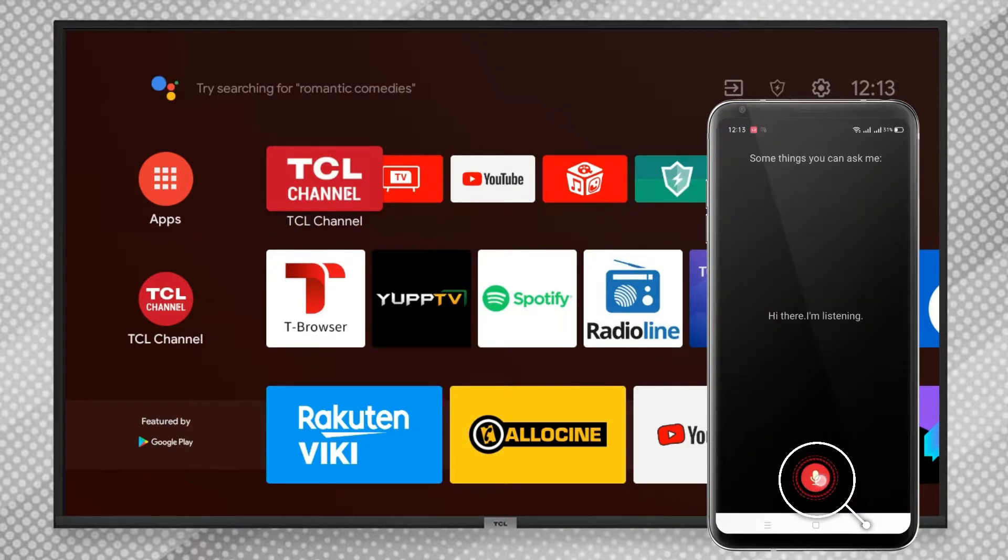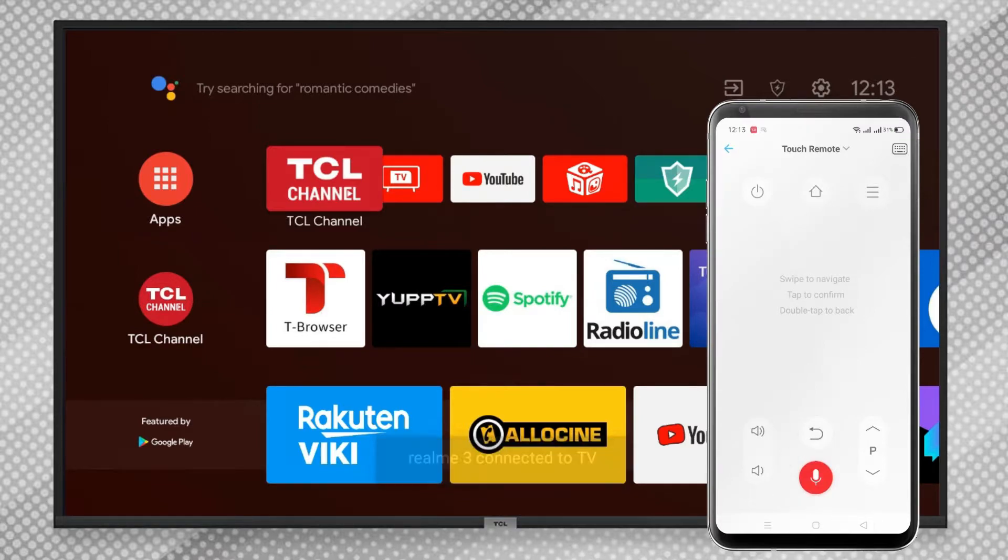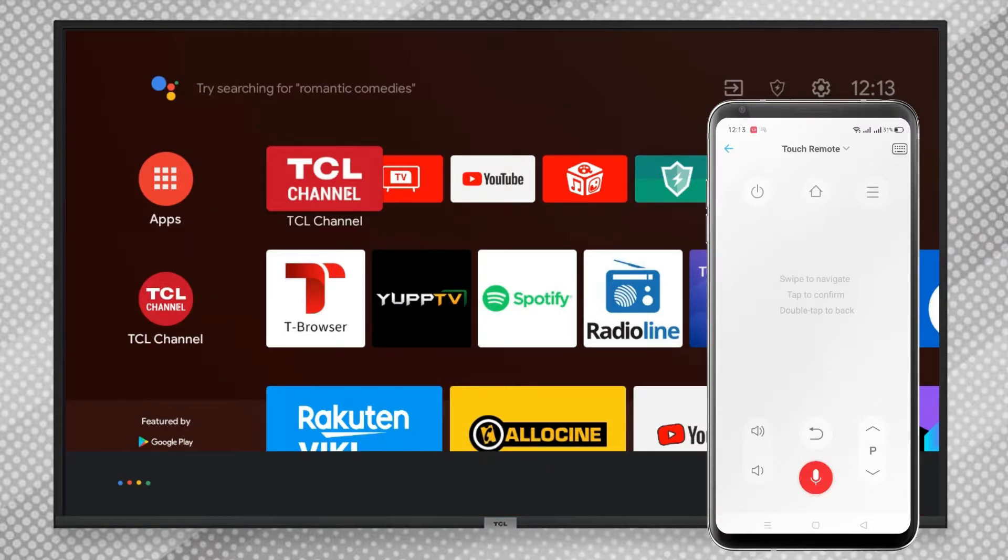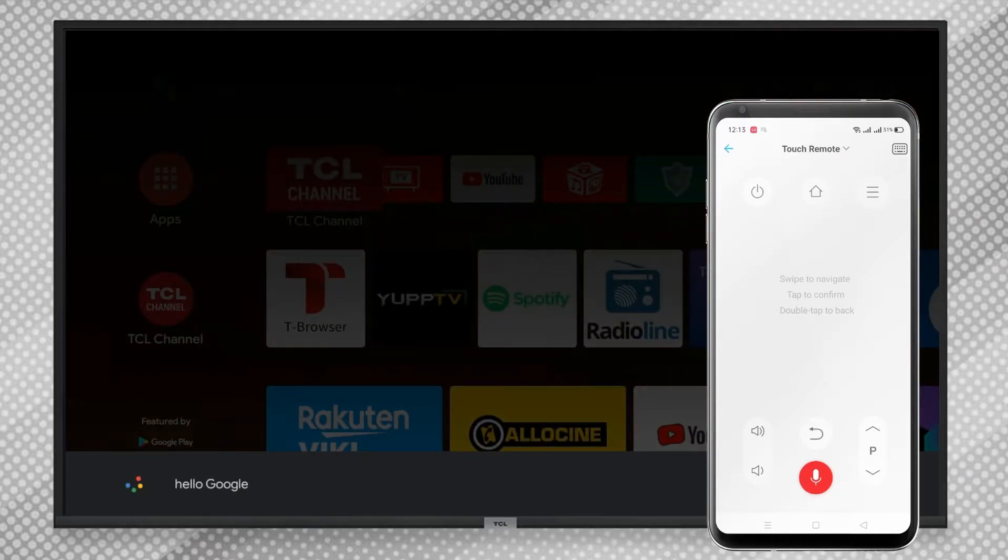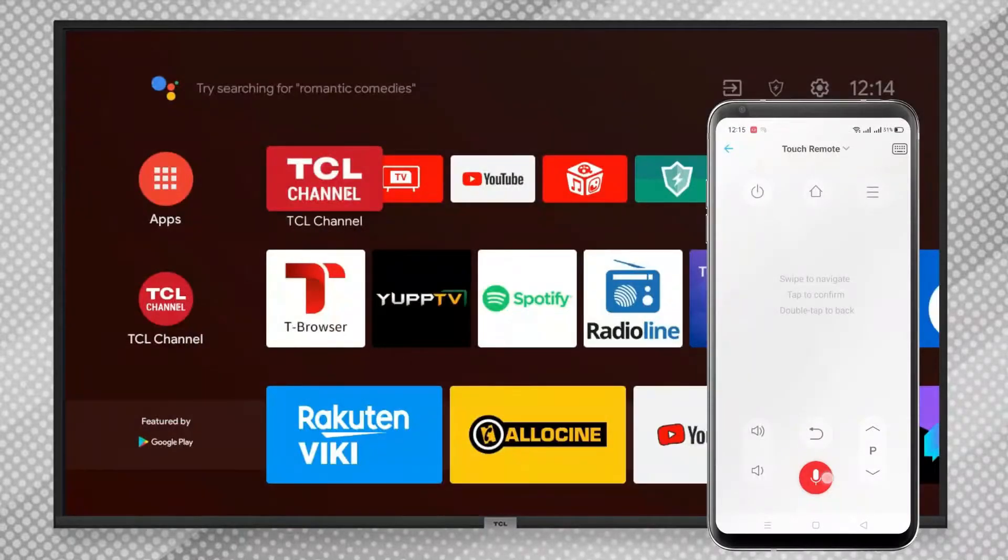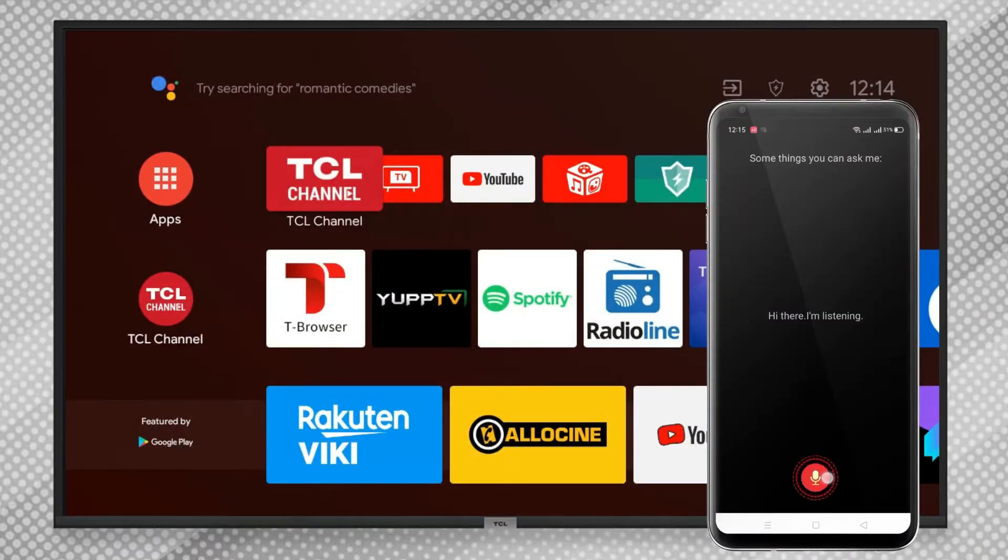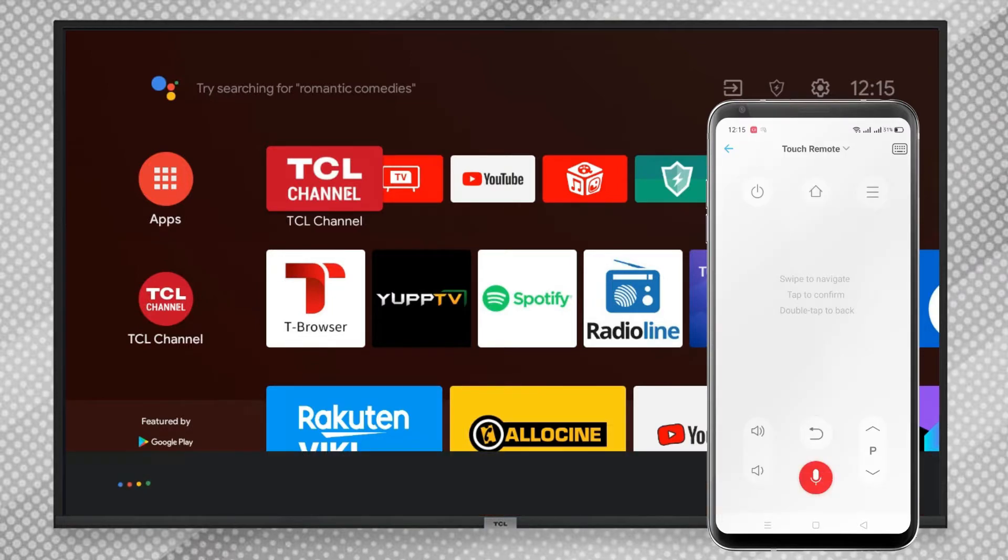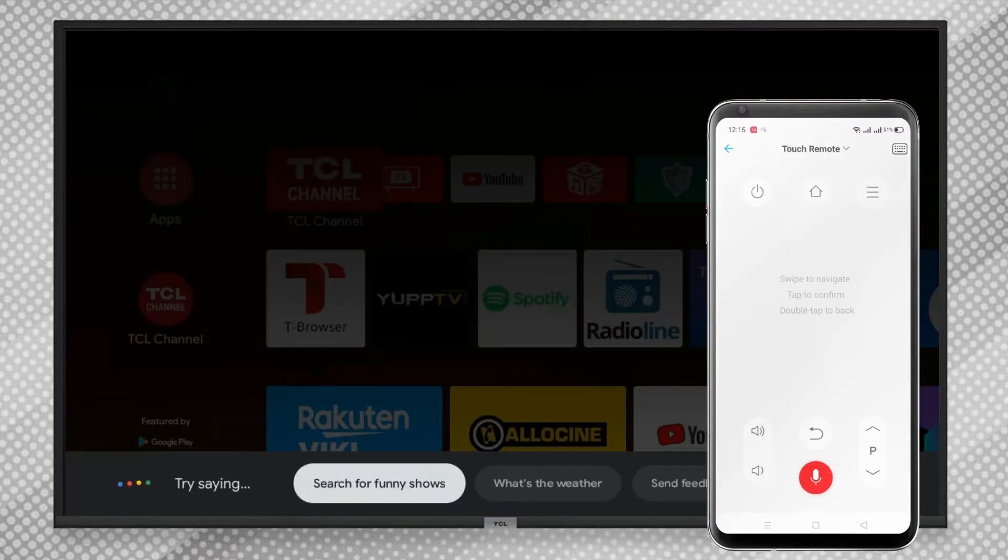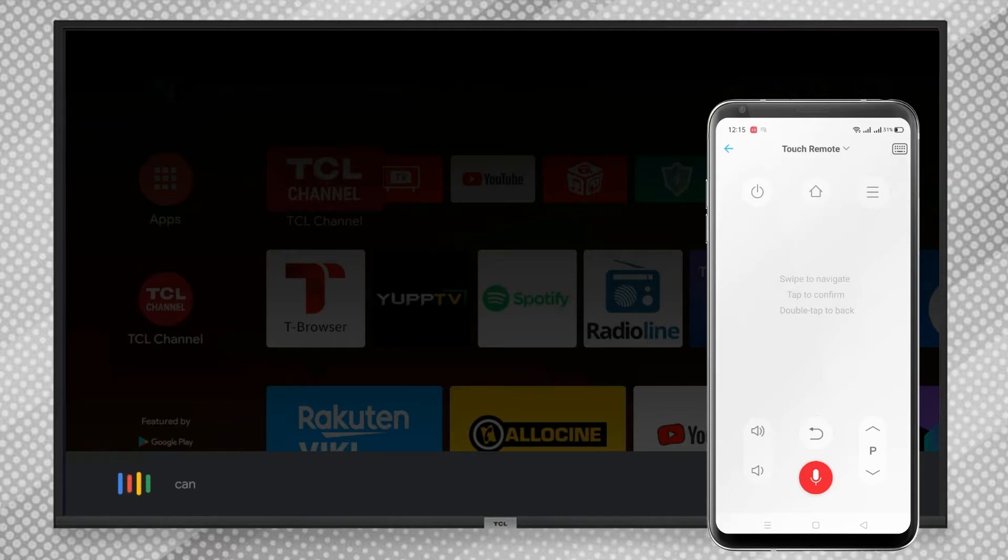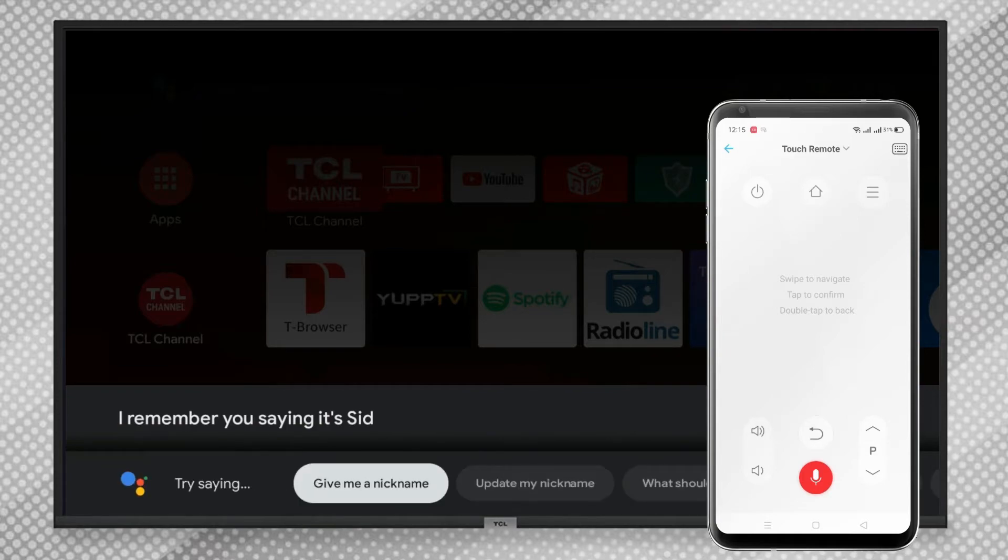Hey Google, can you speak my nickname? [Google responds: "I remember you saying it, Sid."]